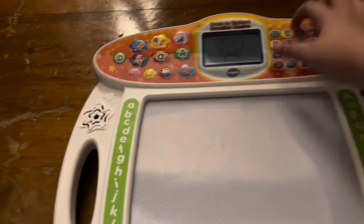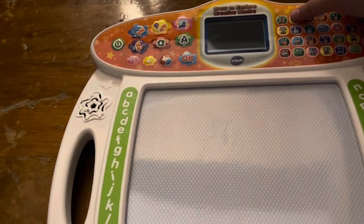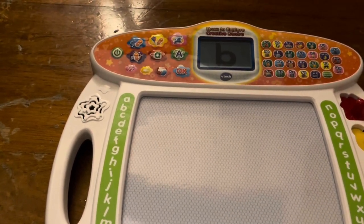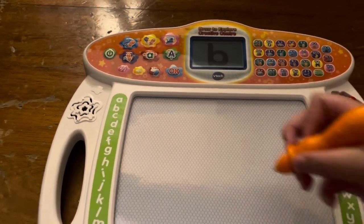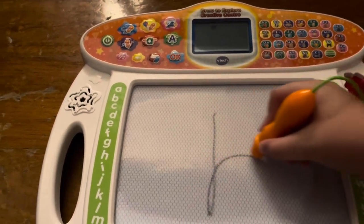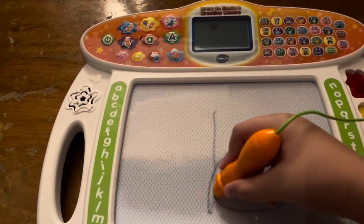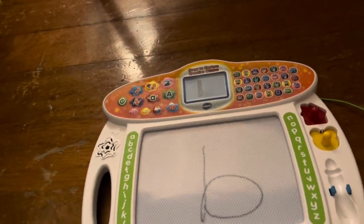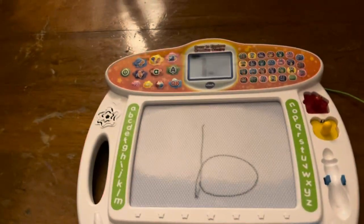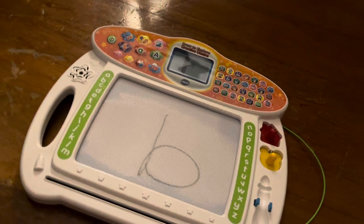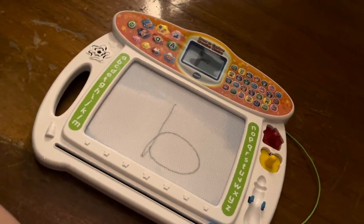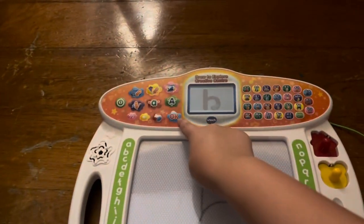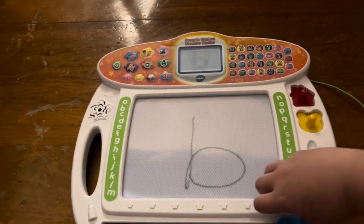Slide the A, B, C eraser to clear the board. This is the lowercase letter B. B makes the sound. Now, let's learn how to write it. Go straight down like this. Then, make a circle like this. Awesome.